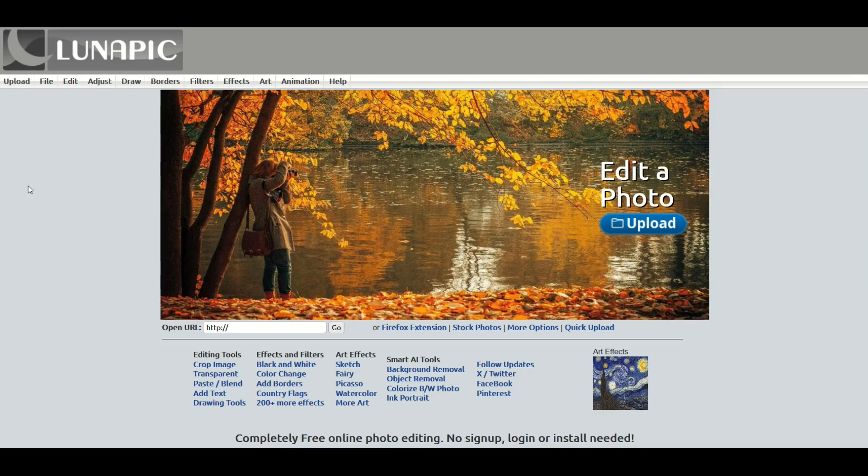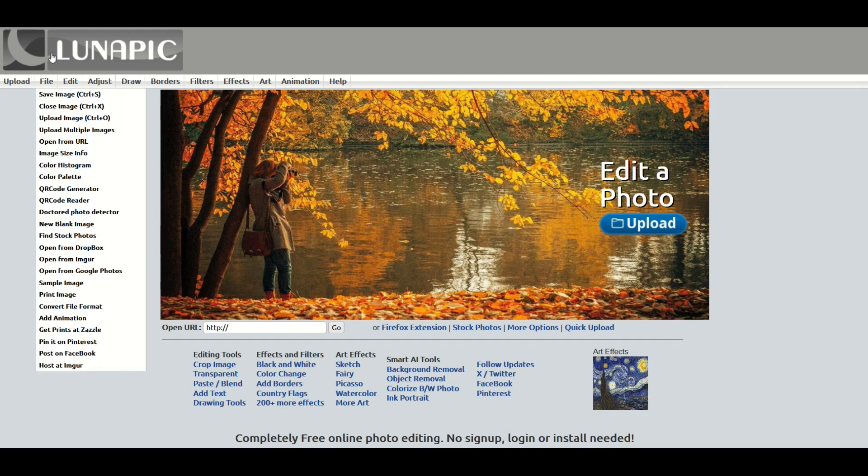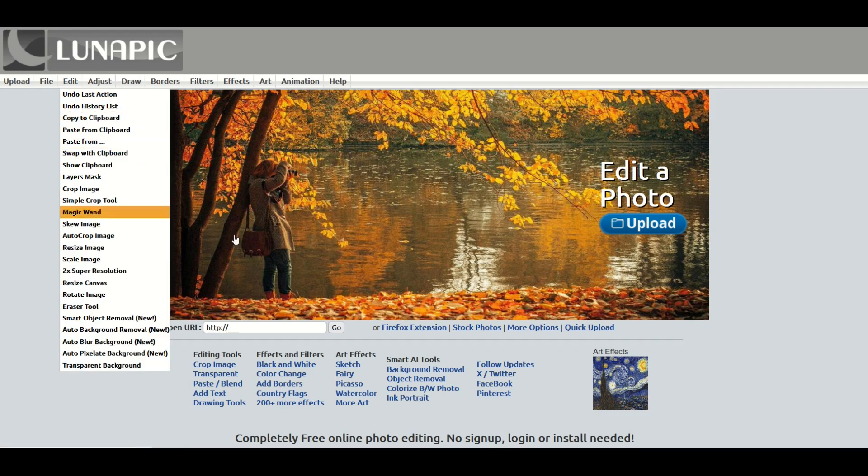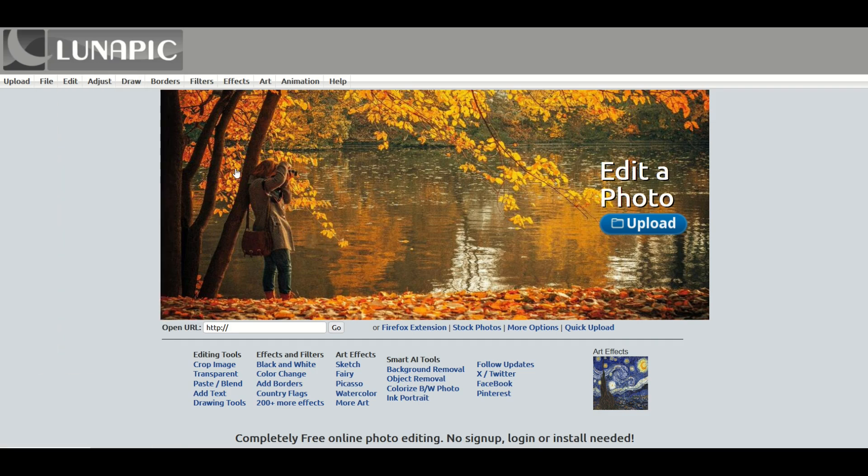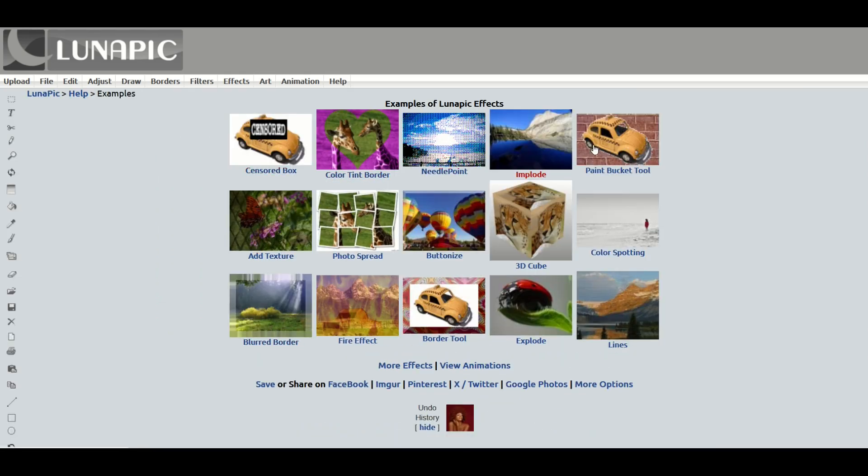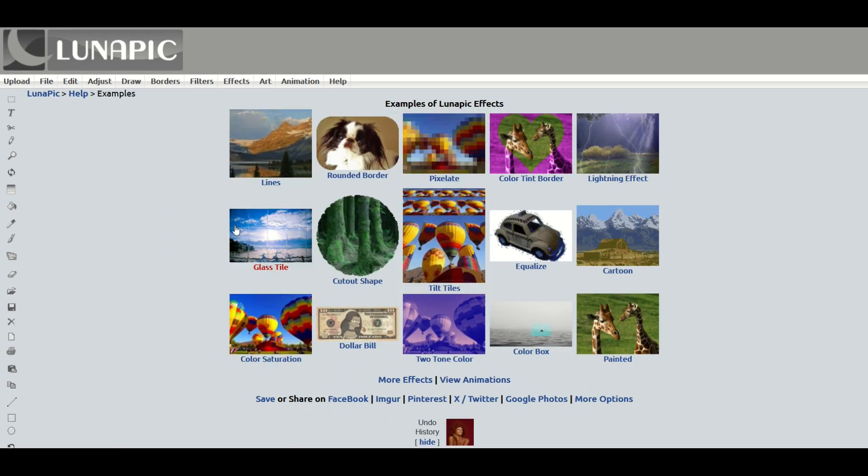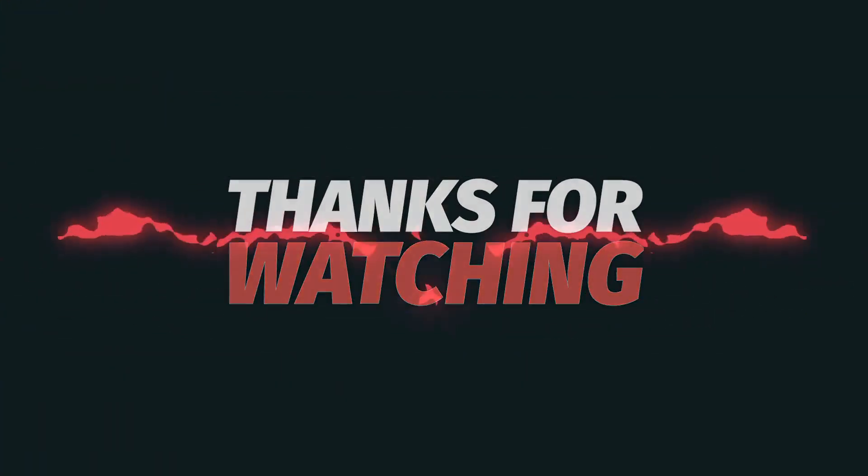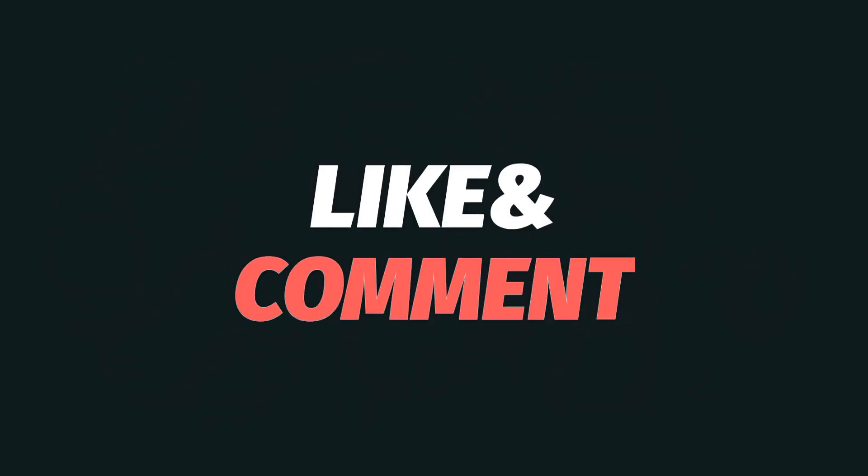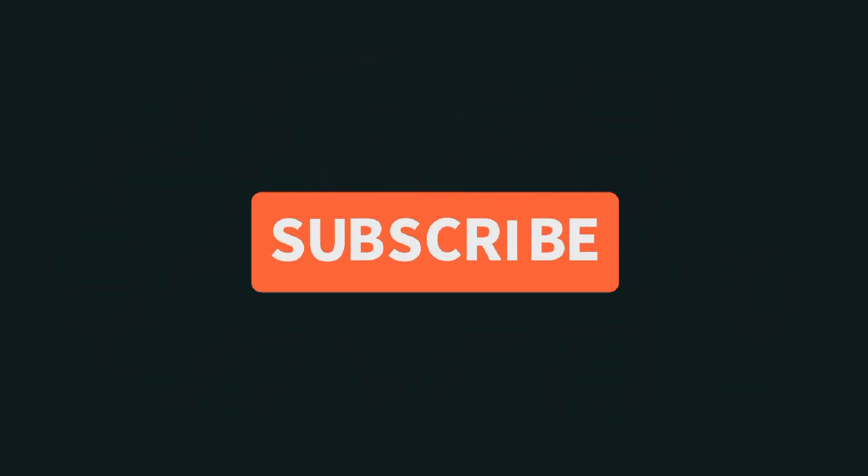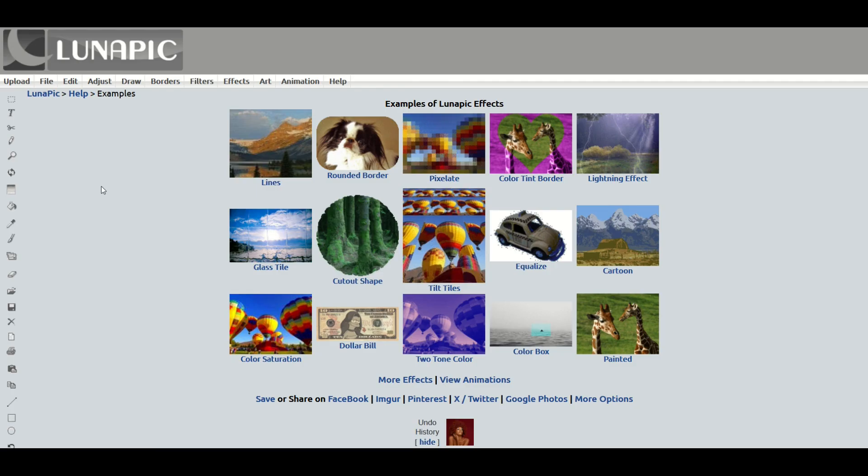I really hope you found this video walkthrough helpful. There are a ton of options in LunaPic, way more than any one video could ever show. Look at the bottom here. It says effects and filters, black and white, country flags, 200 plus more effects. If I click on that, you're going to see a lot of effects here and then more effects. So you can spend hours and hours having fun manipulating your images on LunaPic. If there's one specific thing that you'd love to get a tutorial on, please do let me know in the comments. I'd love your questions and comments. Again, I hope you found this helpful. Here's another video on how you can have some fun manipulating some images for free. Thanks a lot for watching.